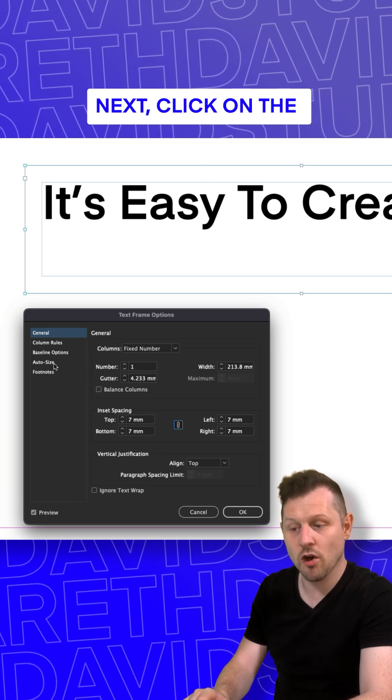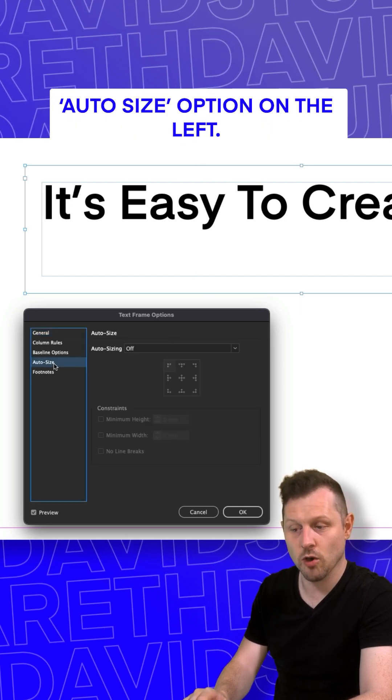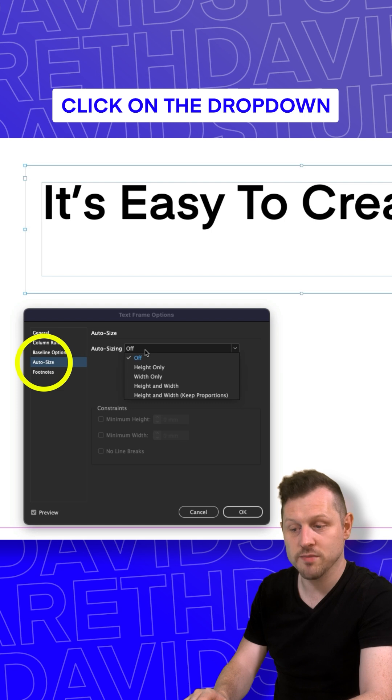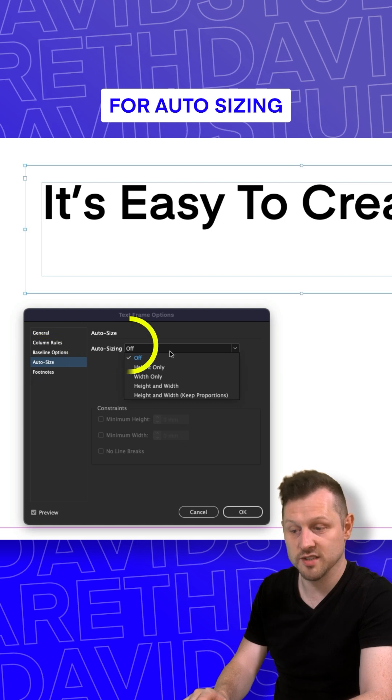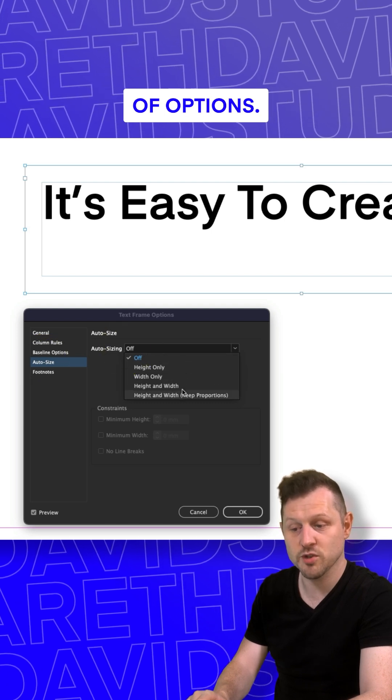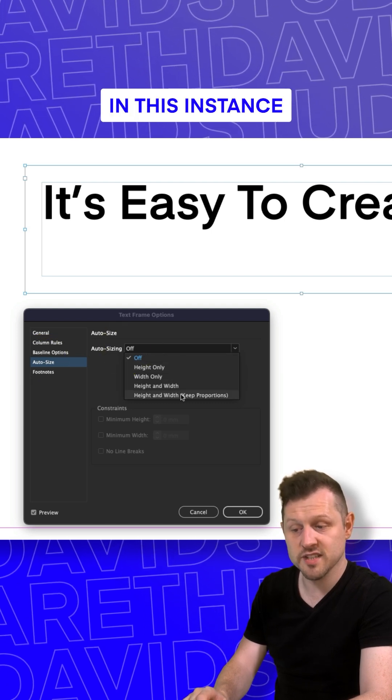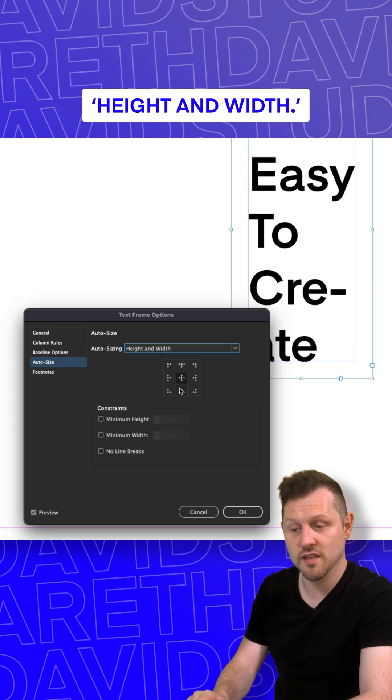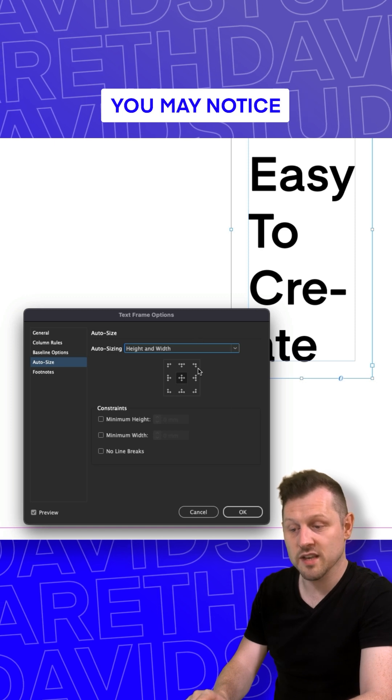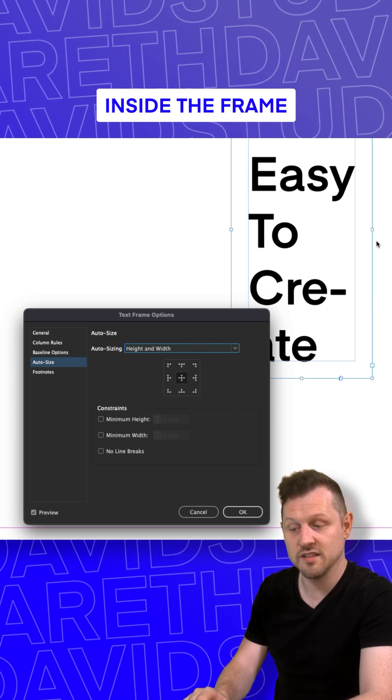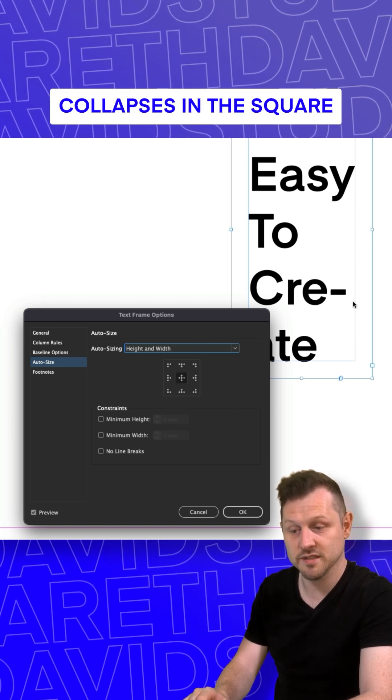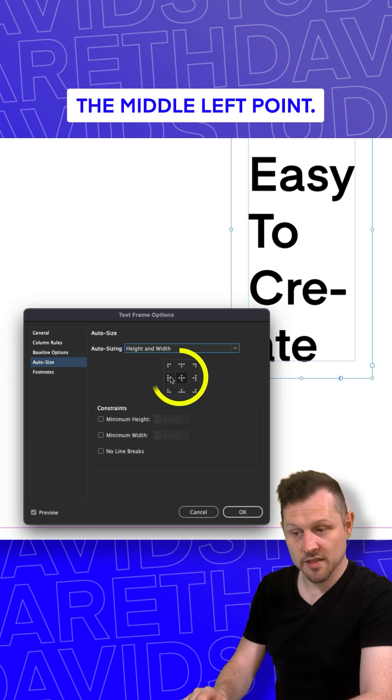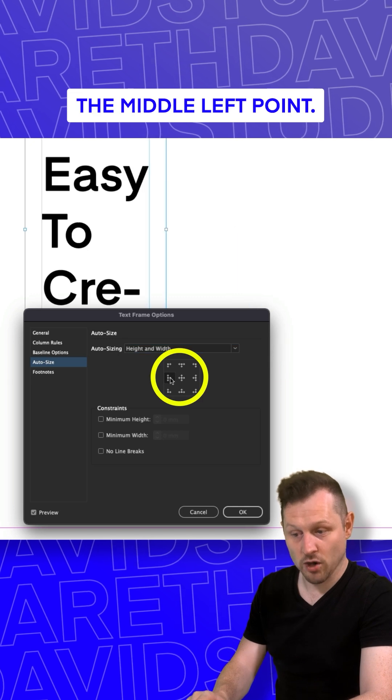Next, click on the auto size option on the left. Click on the dropdown for auto sizing. And here you can choose from a number of options. In this instance, I'll choose height and width. Upon clicking this, you may notice that the text inside the frame collapses. In the square in the middle, click the middle left point.